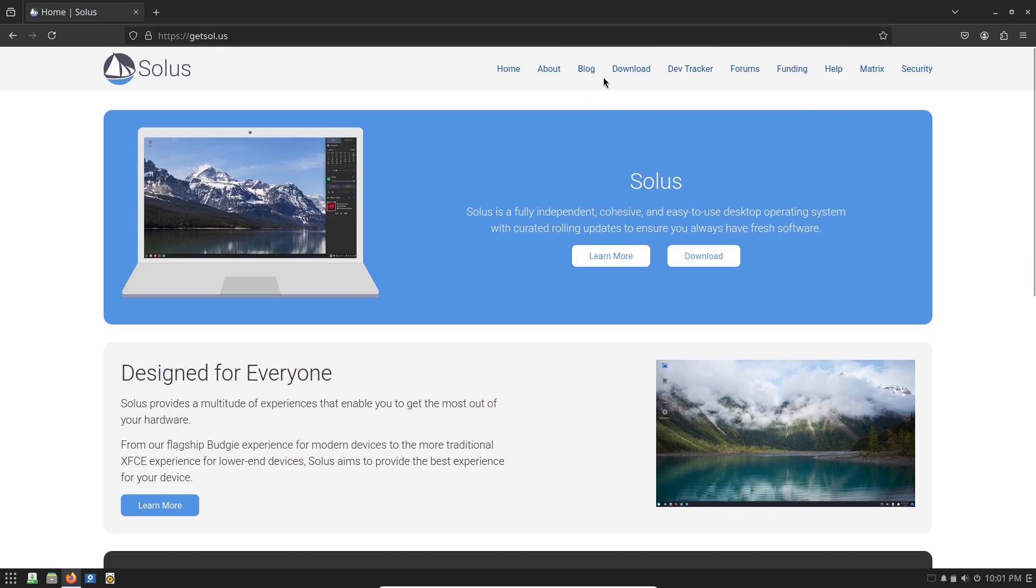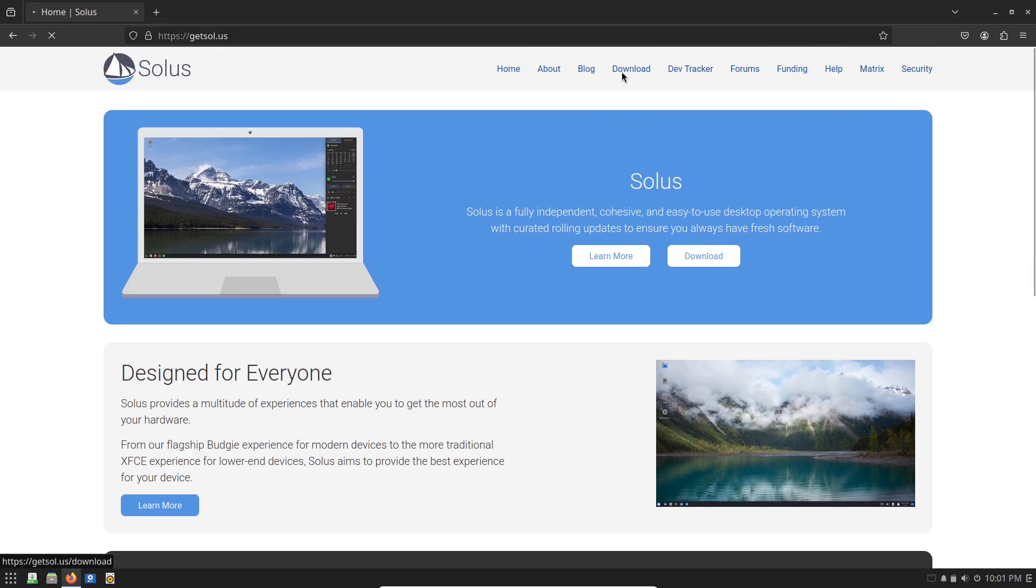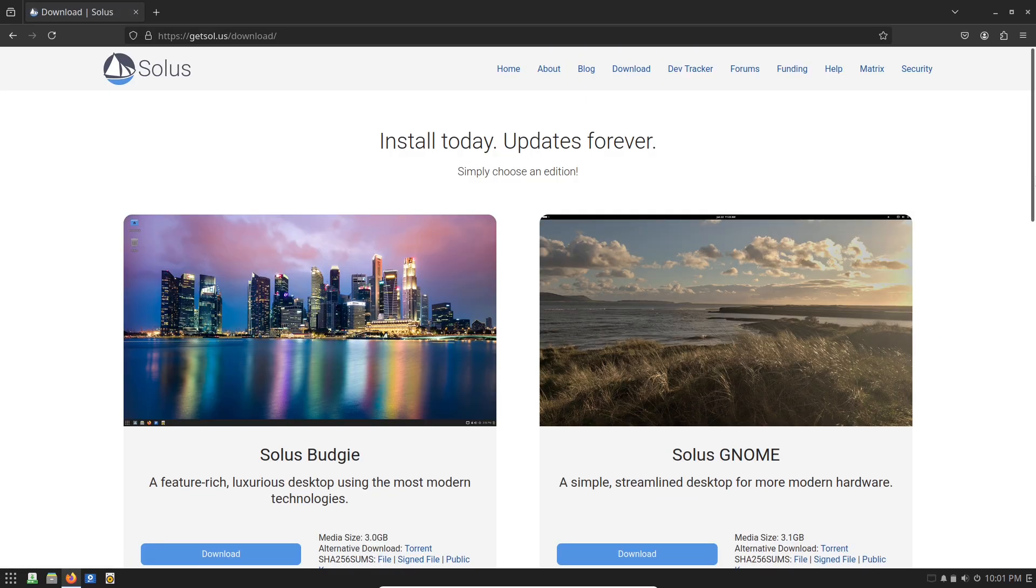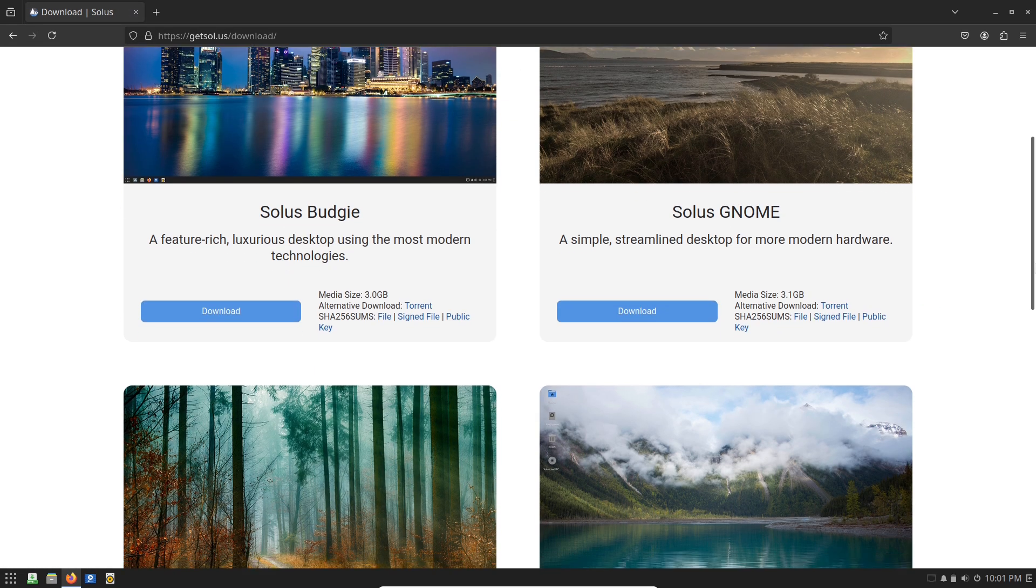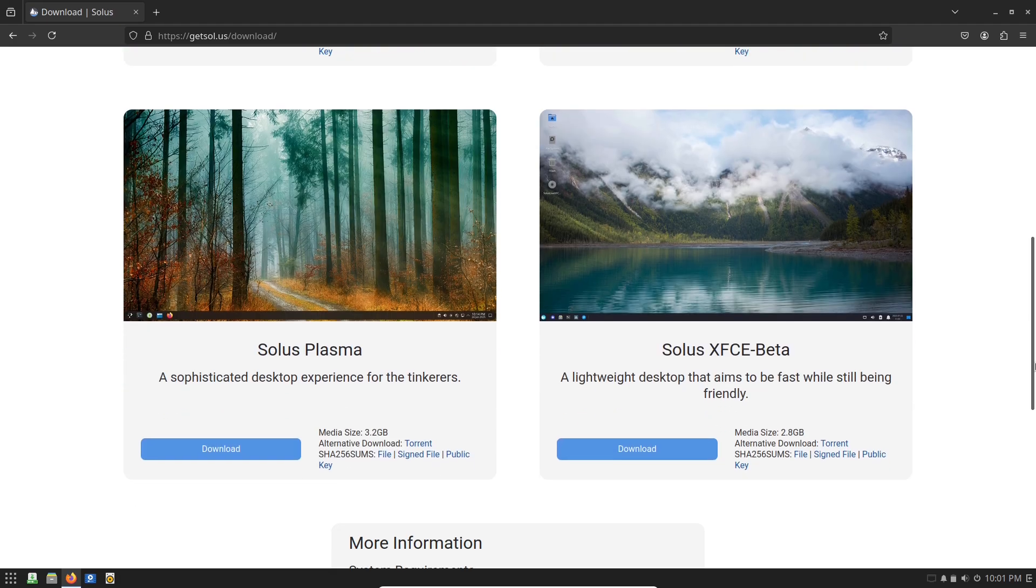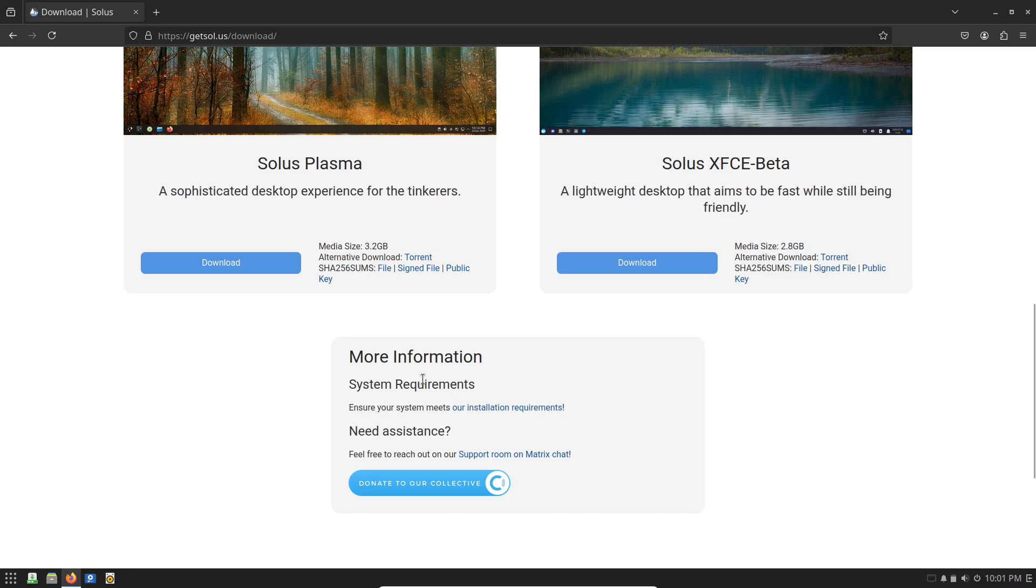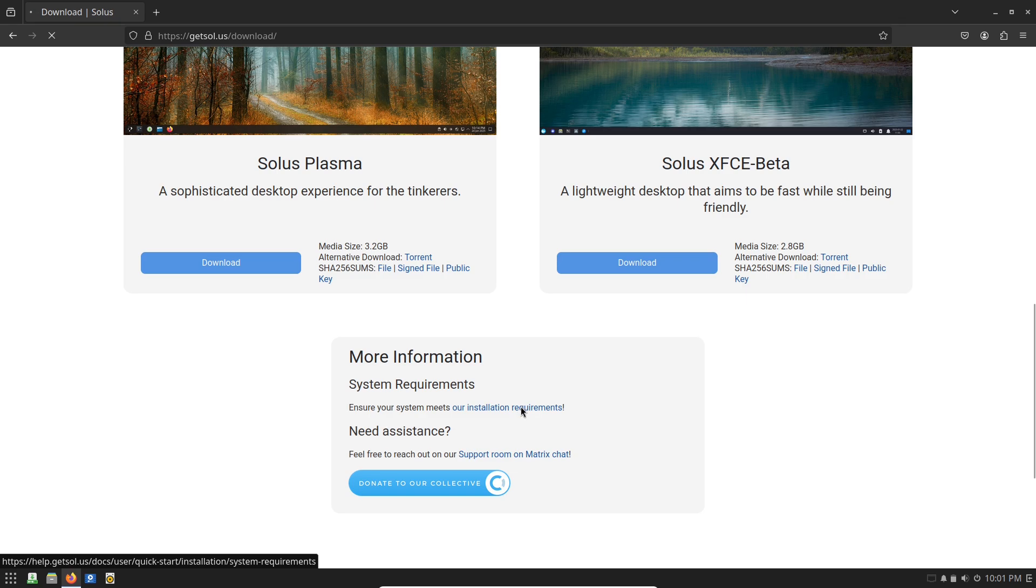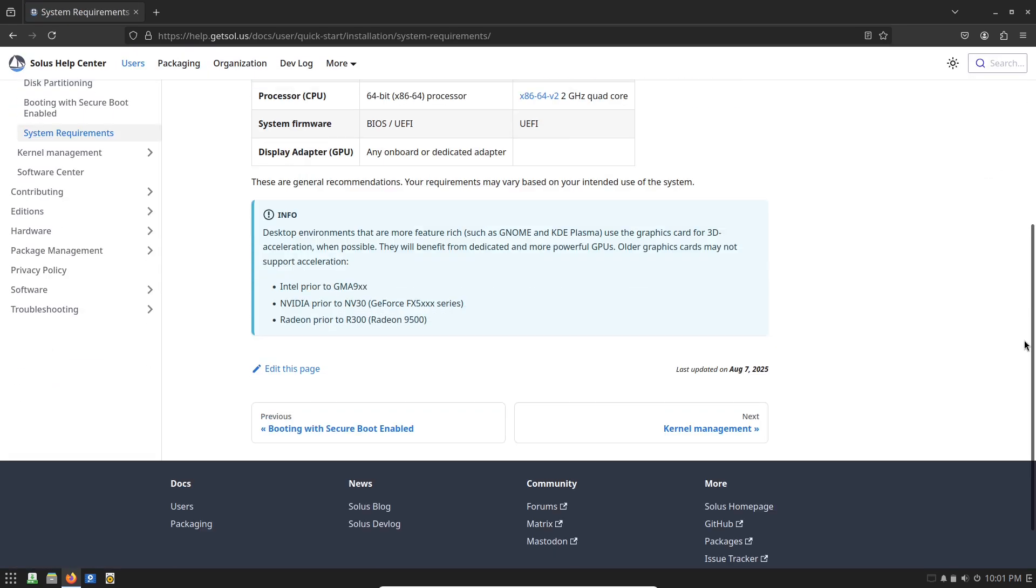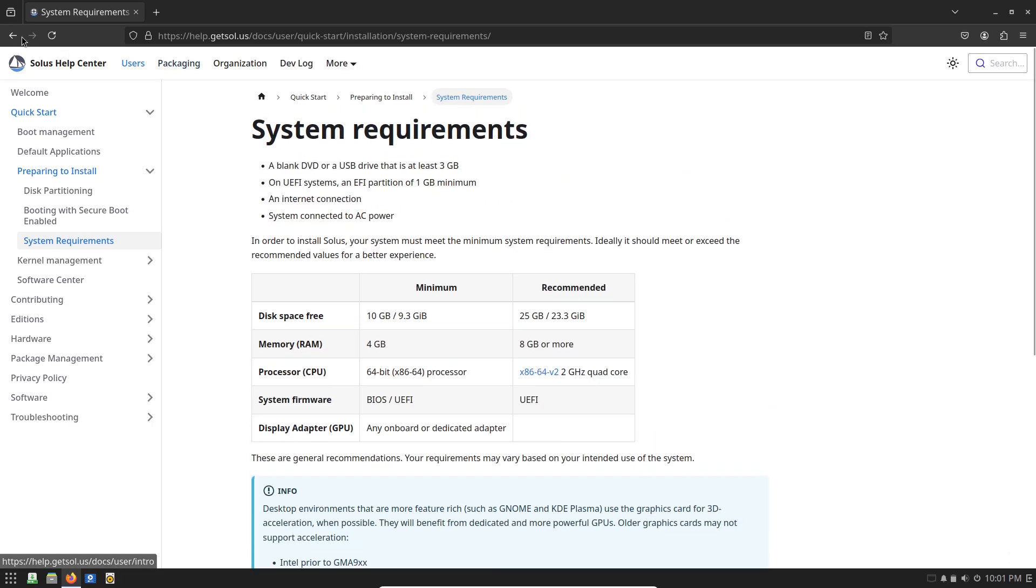It's especially appealing if you're coming from Windows or Mac OS and feeling weighed down by bloat or privacy concerns. Solus offers a refreshing change with zero learning curve for basics, yet depth for advanced users.